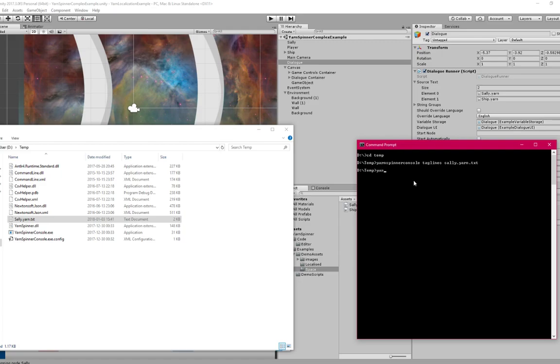So let's say Yarnspinner console, gen strings, sally.yarn.txt.